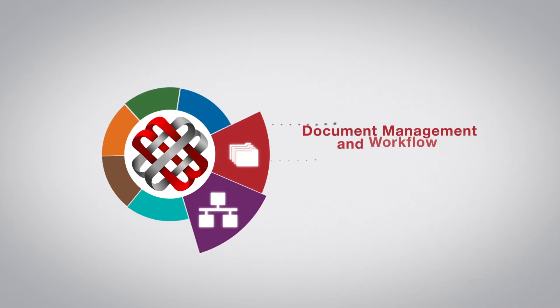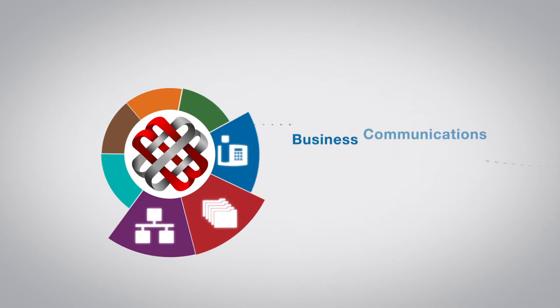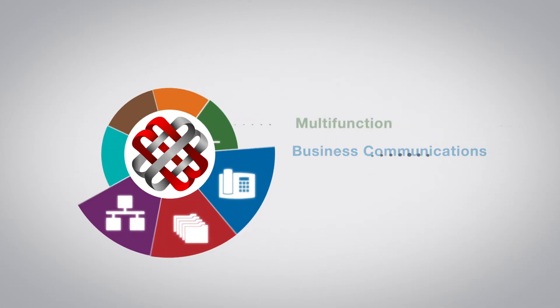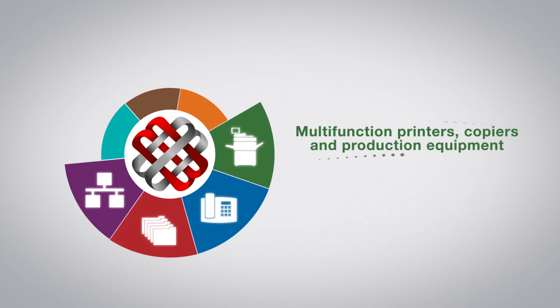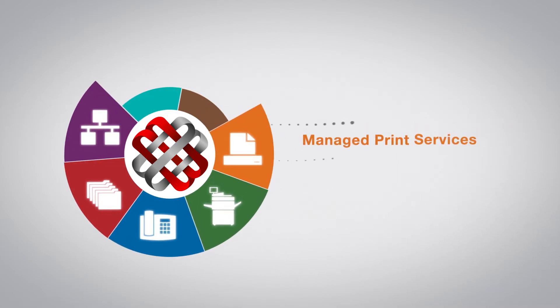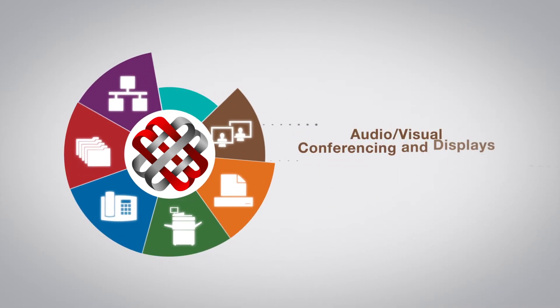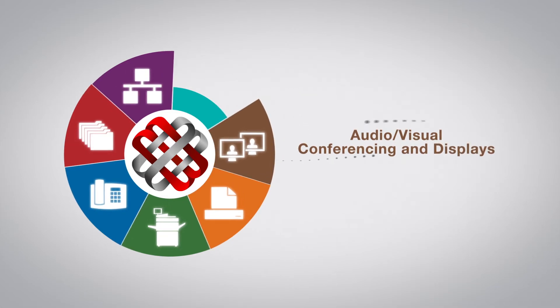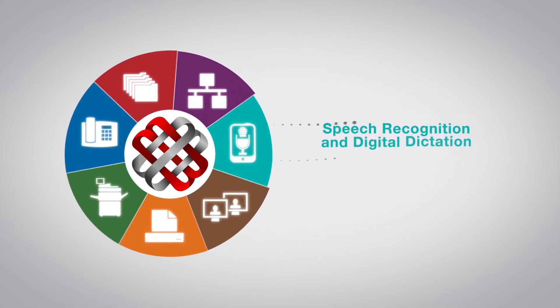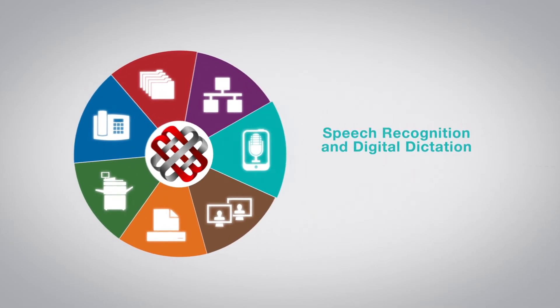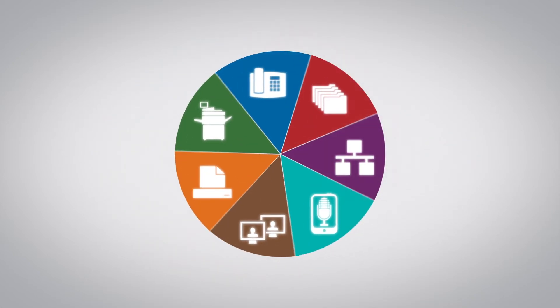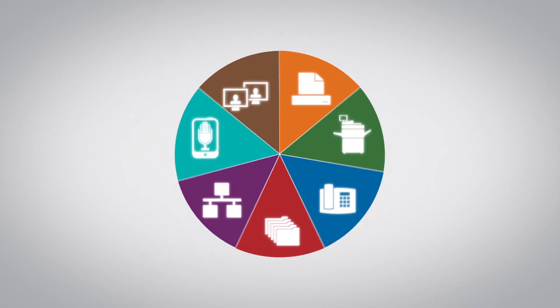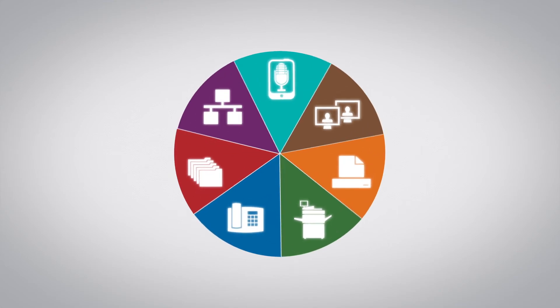Document management and workflow, business communications, multifunction printers, copiers and production equipment, managed print services, audio-visual conferencing and displays, speech recognition, and digital dictation. Milner is committed to delivering responsive service, expert support, and the latest technologies.